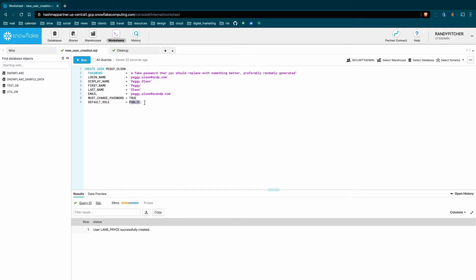I believe public is going to be default no matter what you do, but rarely do you just create a user and give them public access, right? Hopefully you don't have too much ability to do anything on the public role. So this is a nice placeholder, but what you might want to do is have analyst, right? That's the role for this person.